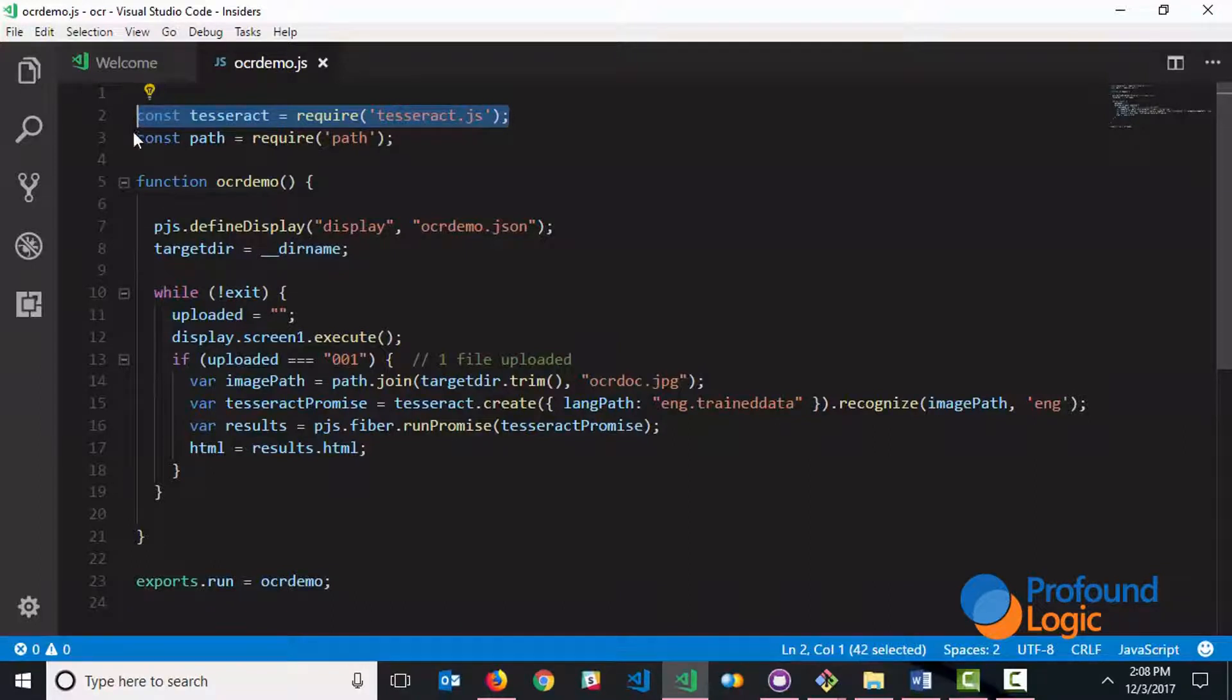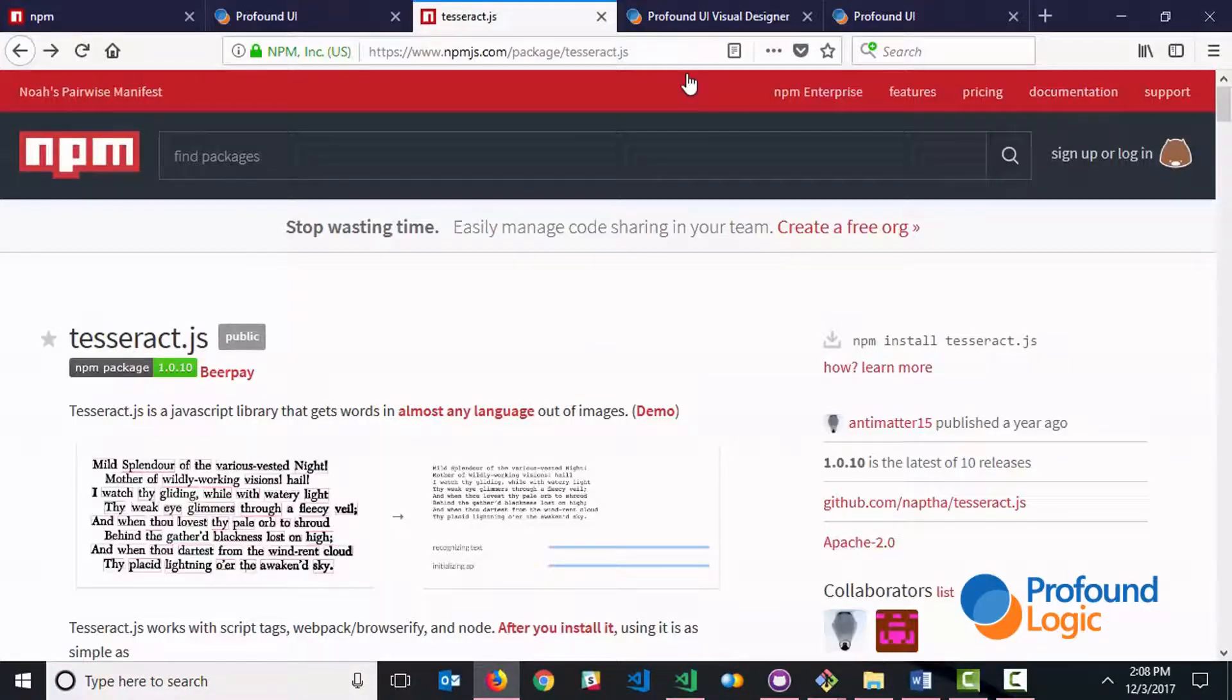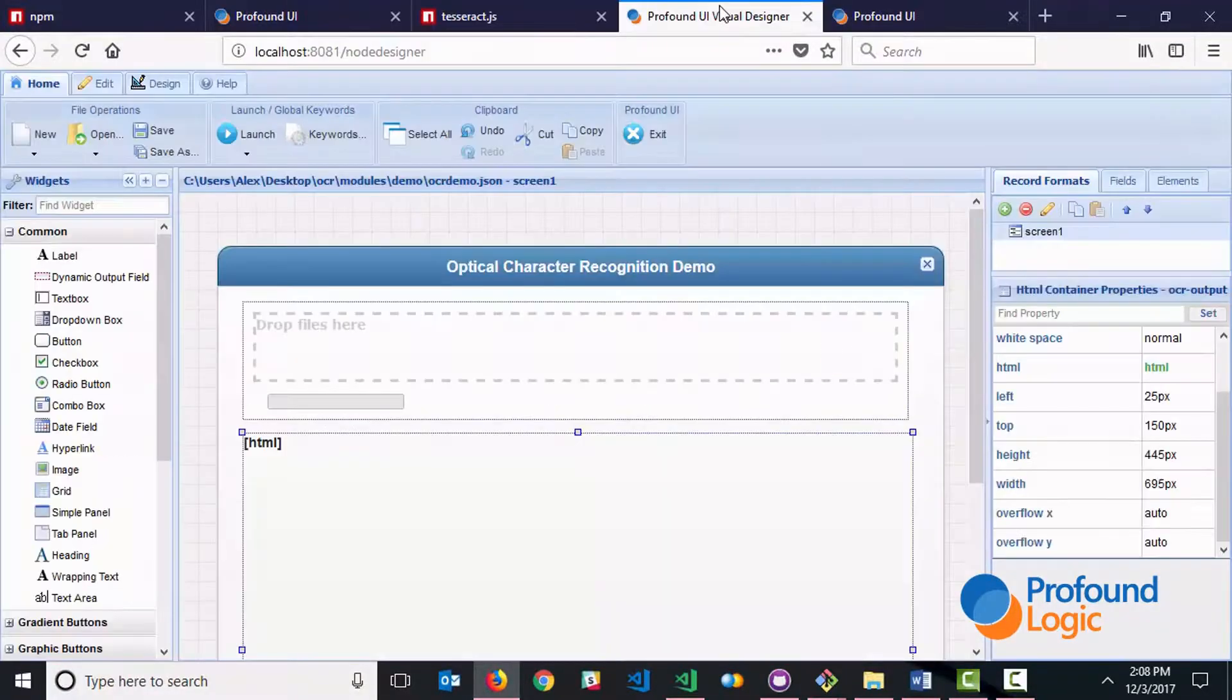So let's go over how I built the application. I first started by designing a screen and we can see that in the visual designer. The screen itself is very simple.